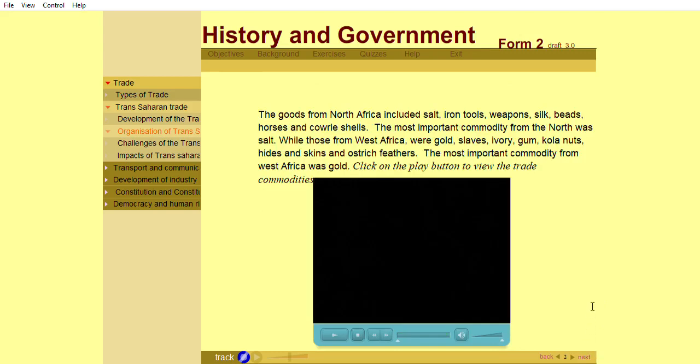The goods from North Africa included salt, iron tools, weapons, silk, beads, horses, and cowry shells. The most important commodity from the North was salt, while those from West Africa were gold, slaves, ivory, gum, kola nuts, hides and skins, and ostrich feathers.